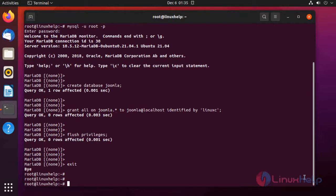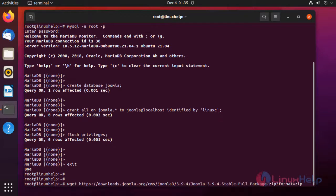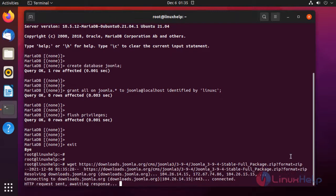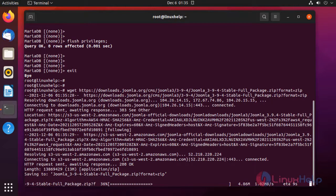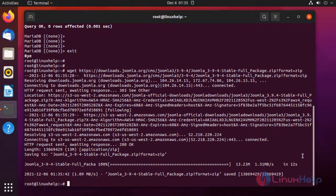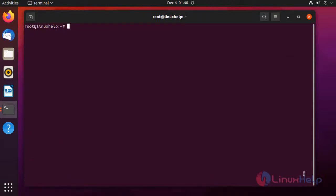I am going to download the Joomla CMS using the following command. Next, I am going to extract the Joomla CMS using the unzip command.